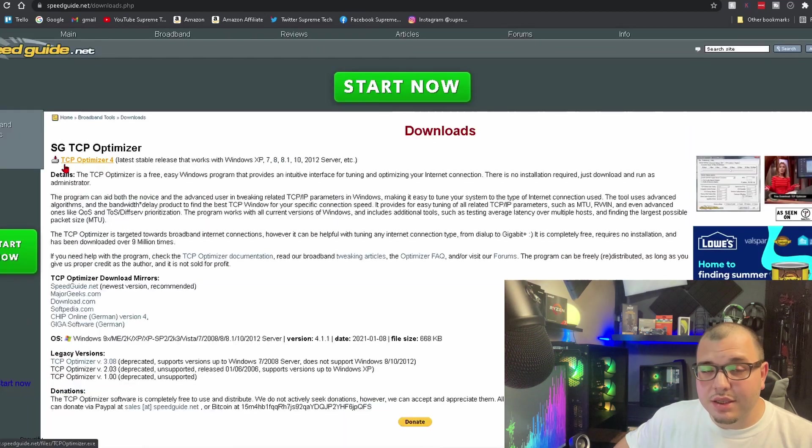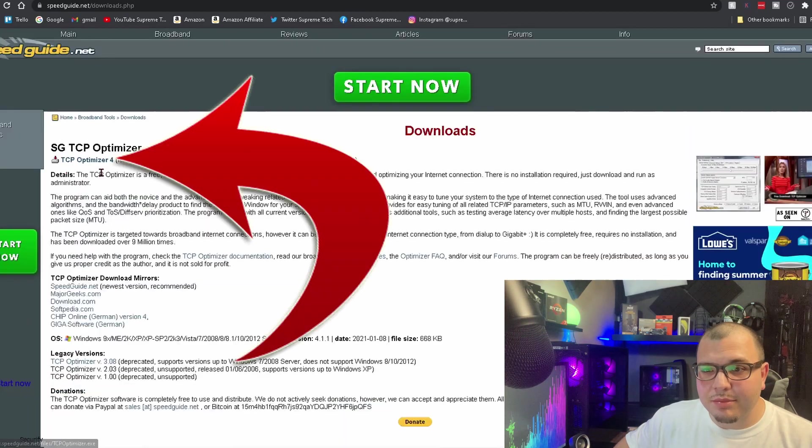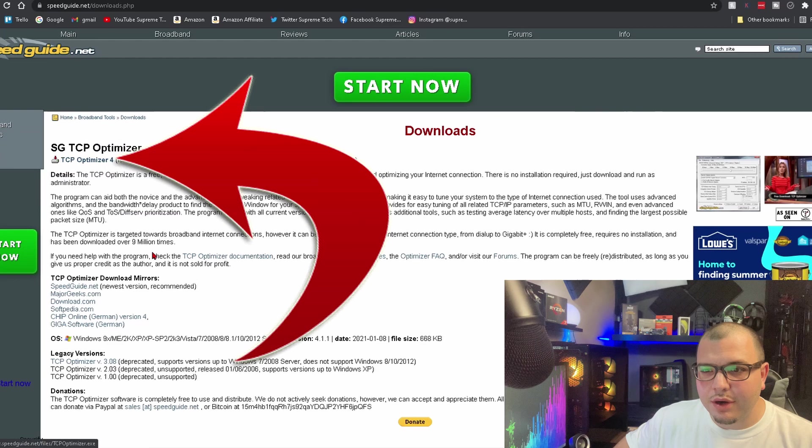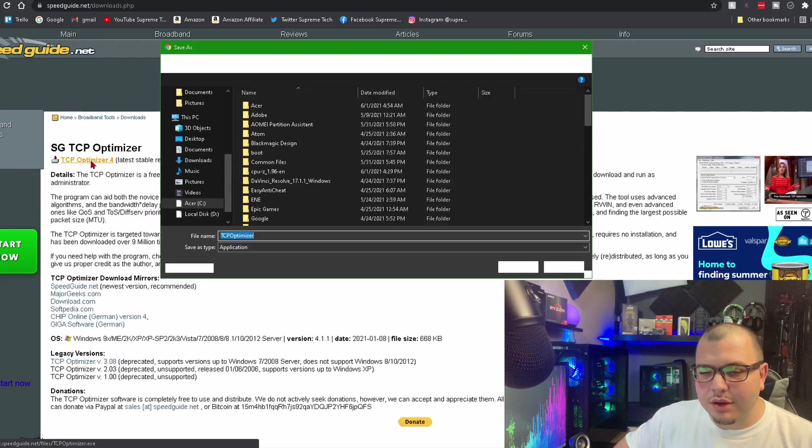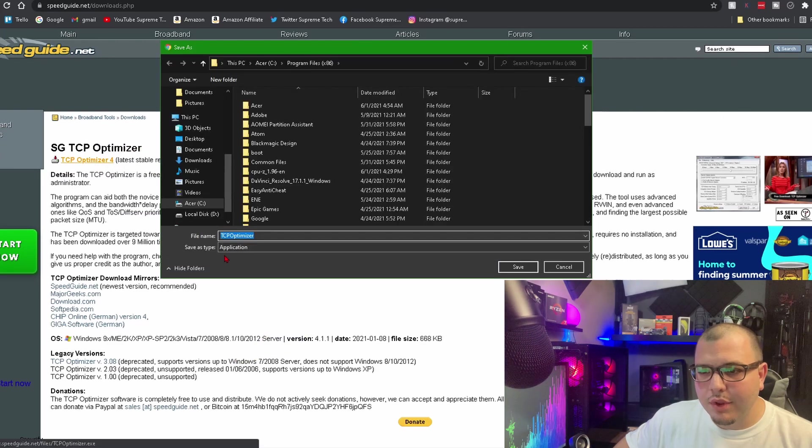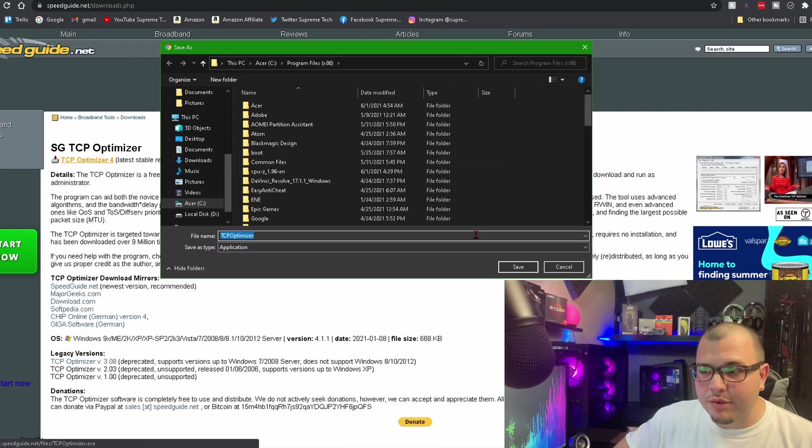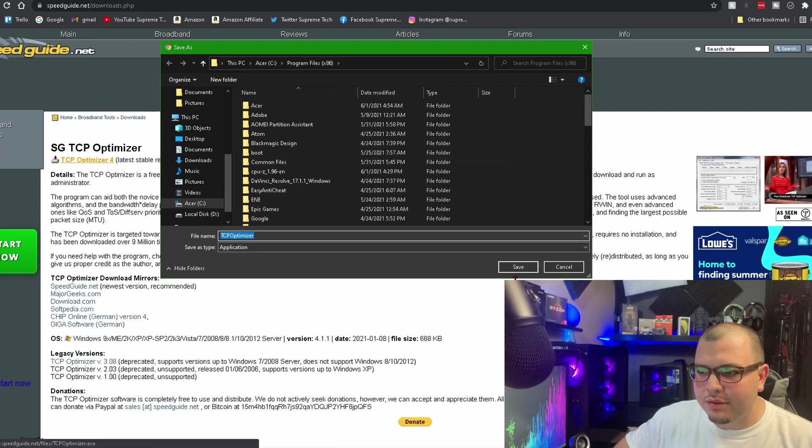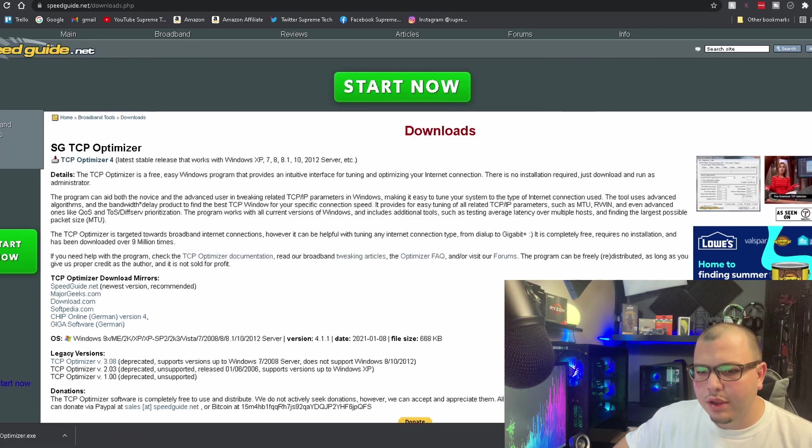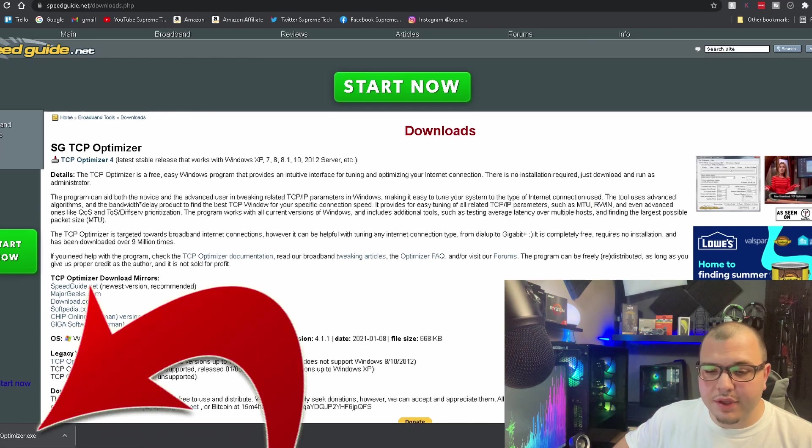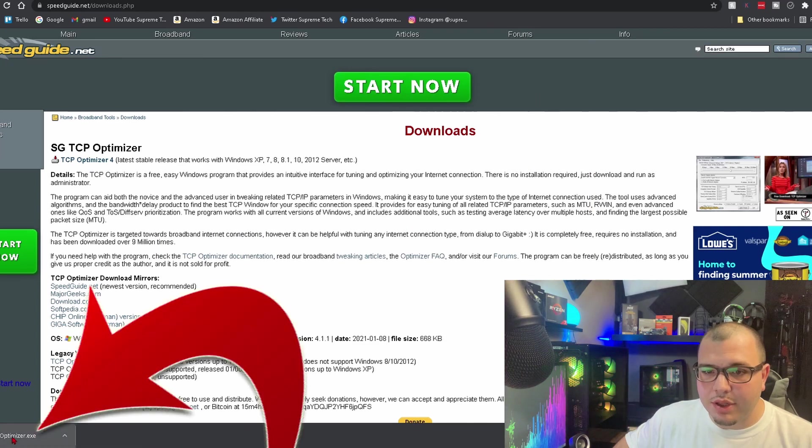So what we're going to do: we're going to come to where it says TCP Optimizer 4, you're going to click on it, and then we're going to pick whichever folder we want it saved to. Click Save. Then at the bottom left, it's done downloading, so we're going to double click that.